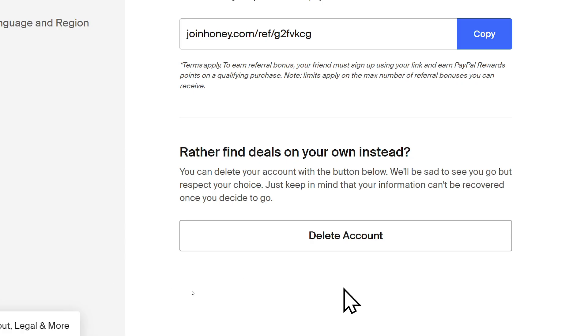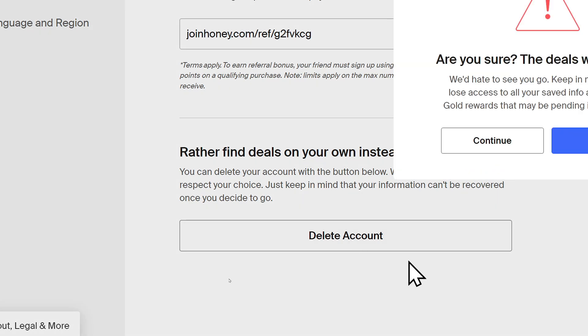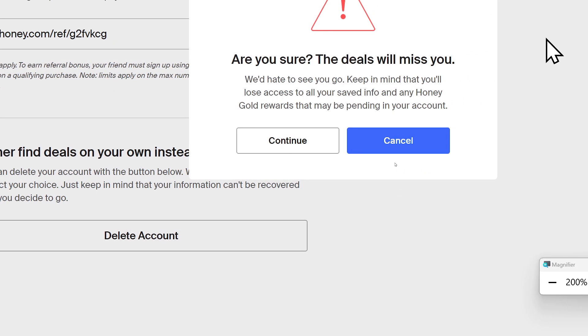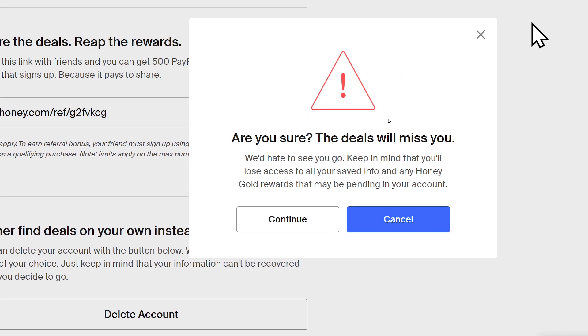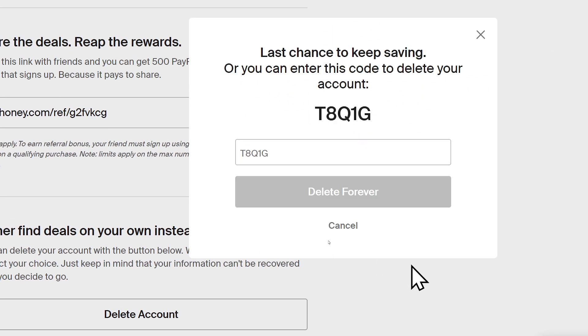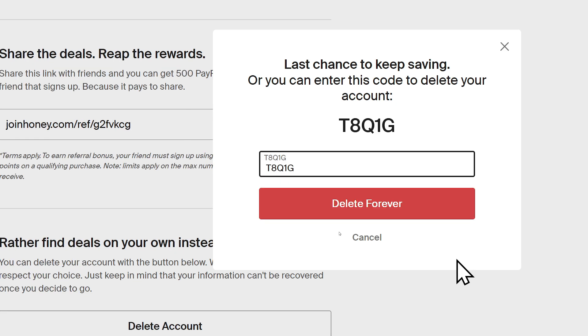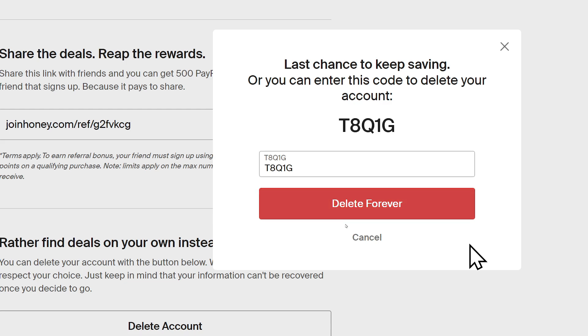scroll down and click delete account. A pop-up message will appear. Select continue. In the blank box, type in the code that's right above the box and click on delete forever.